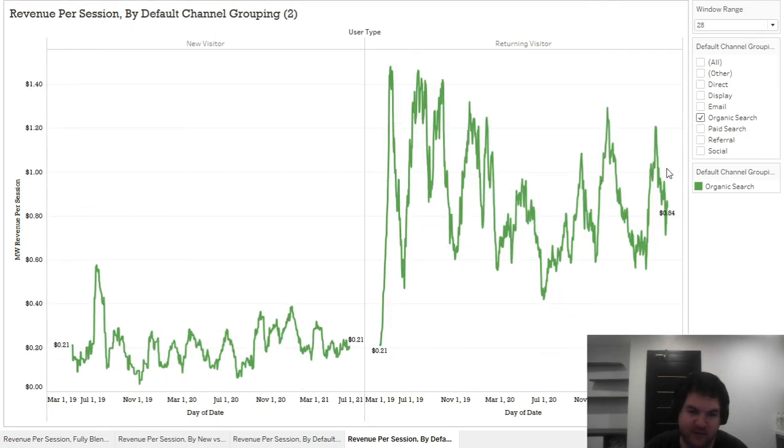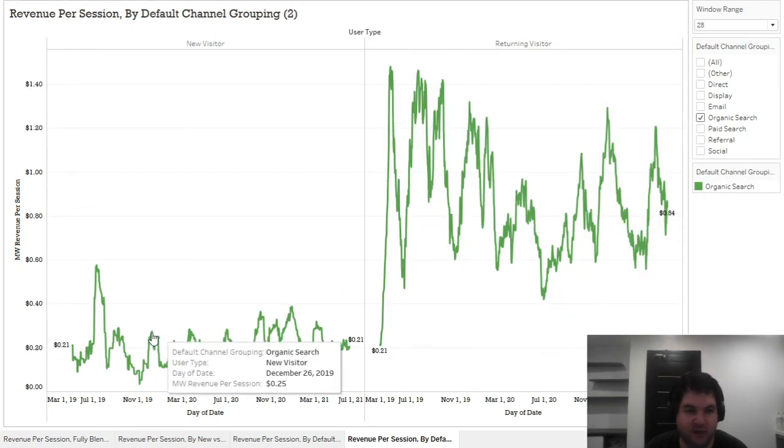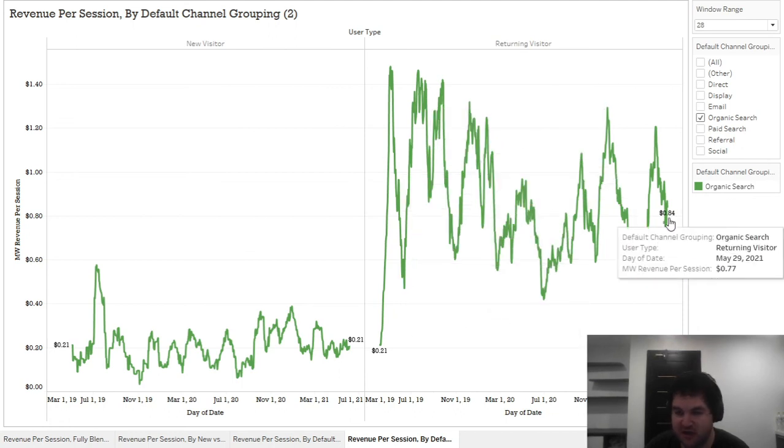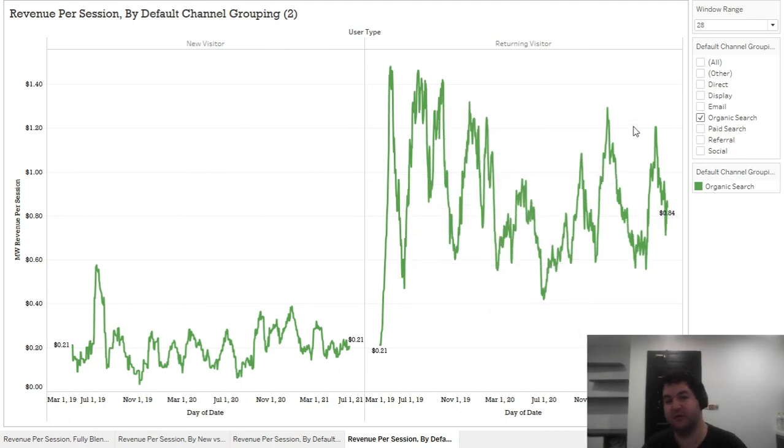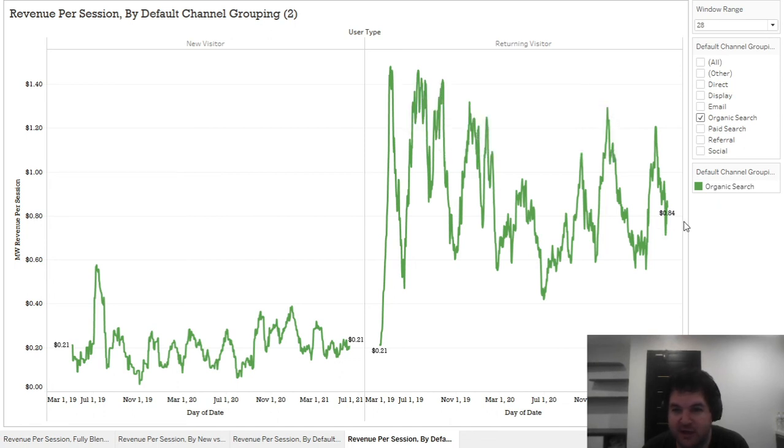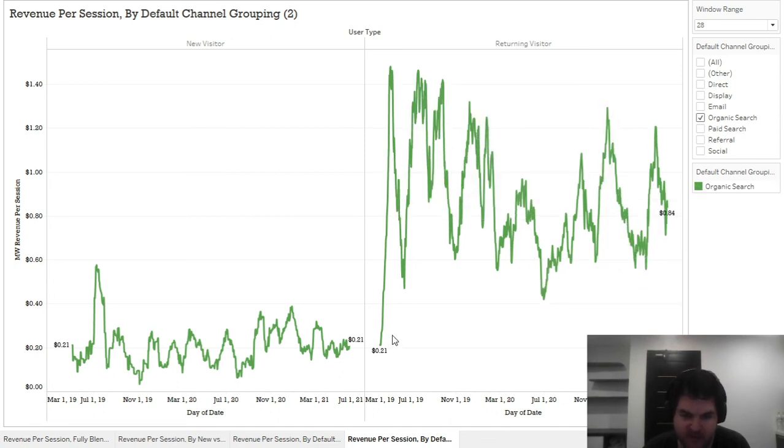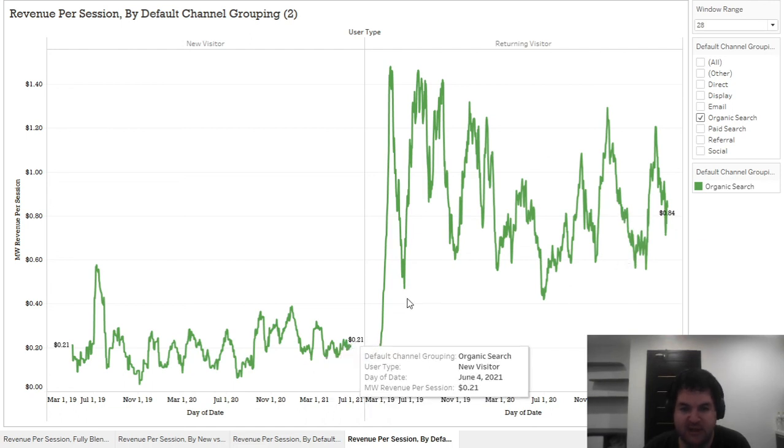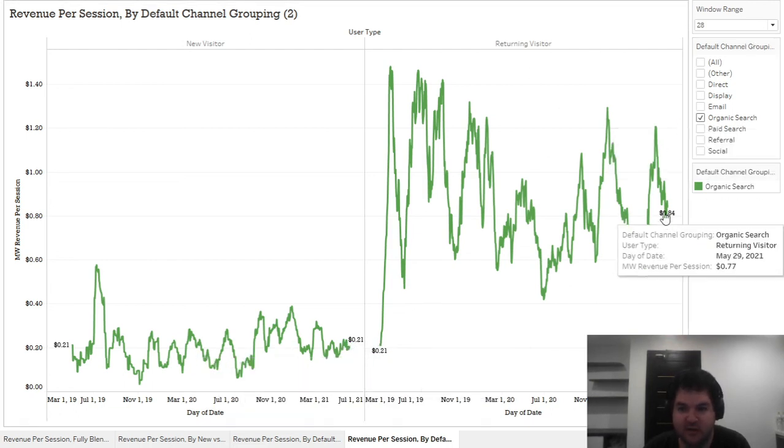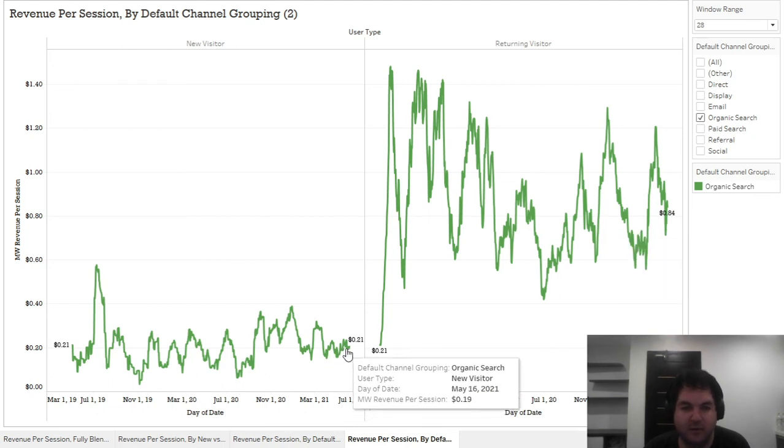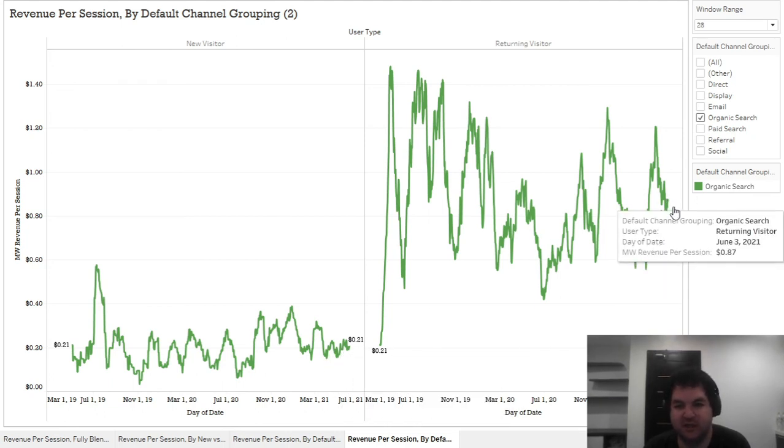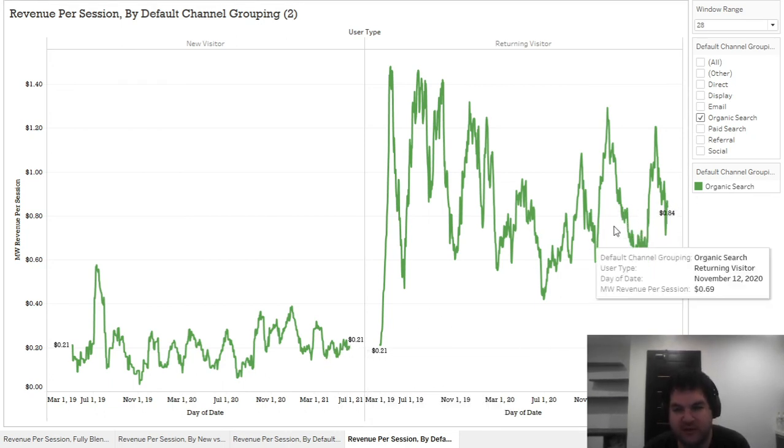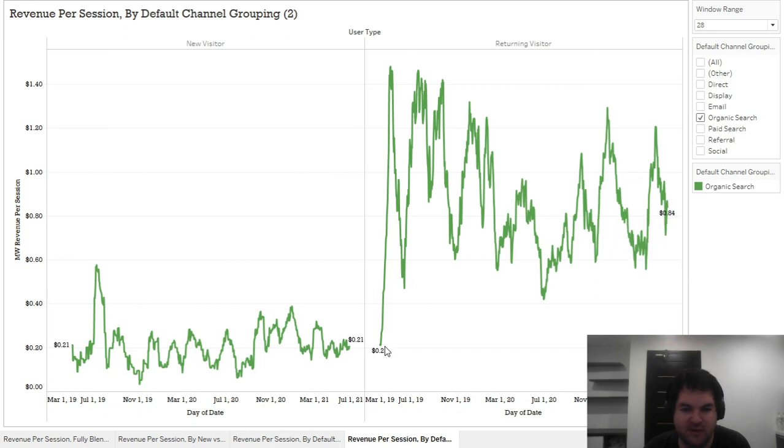Let's maybe just focus for a second on organic search. And obviously, for returning visitors, it's going to be higher than new. The reason for this is just a lot of branded search. So they're going to be going to Google, they're going to write the name of the business, they're going to click through, they really know the brand. So you can see here very clearly that with organic search, the value per session is going to be more than four times, or exactly four times.